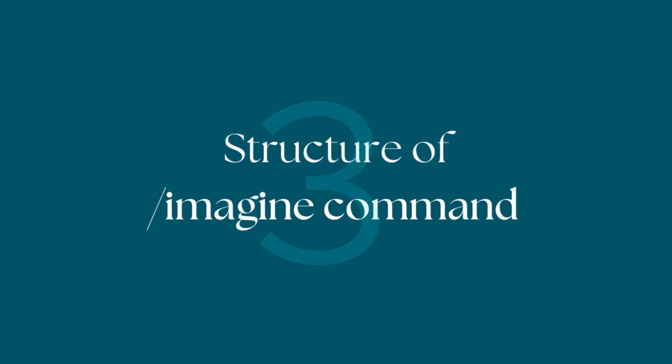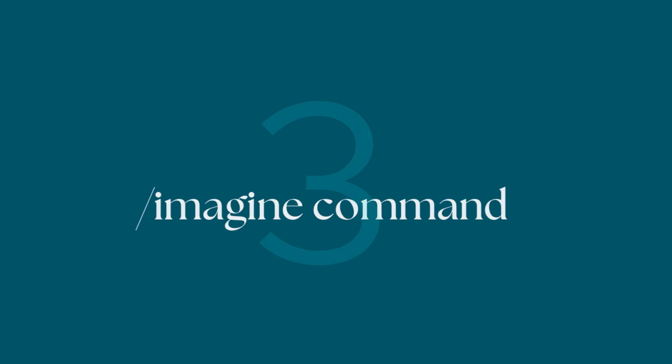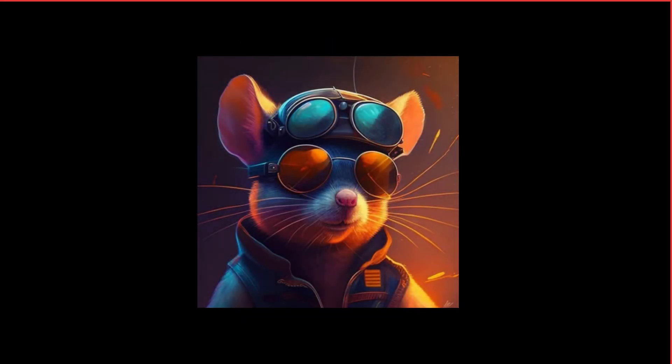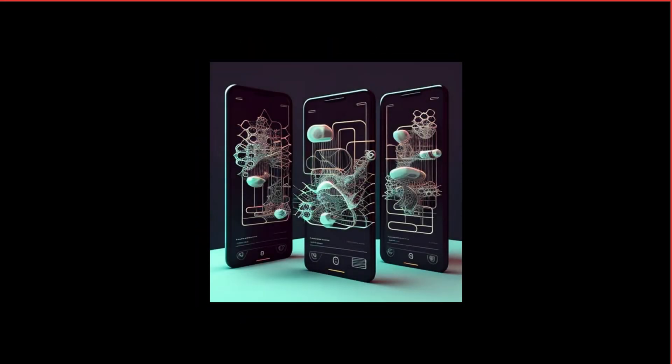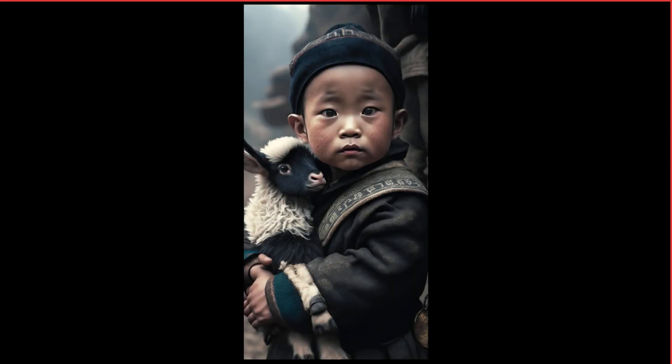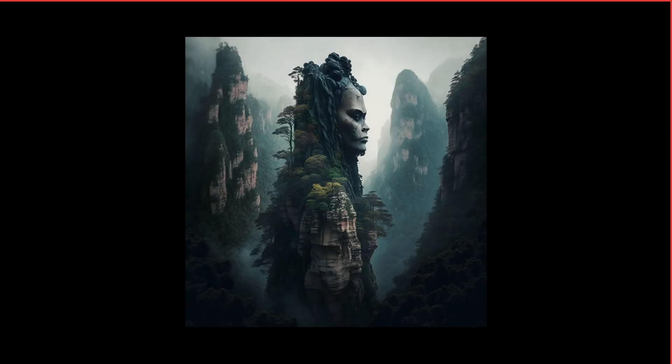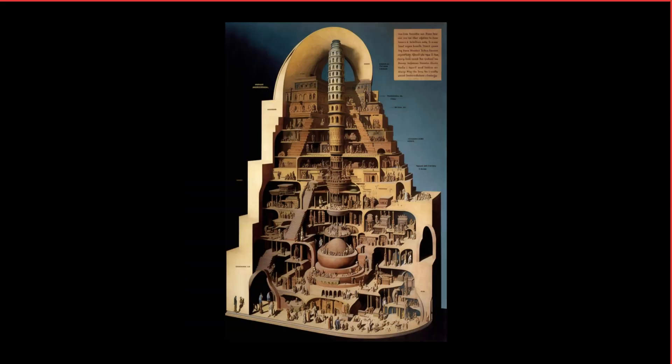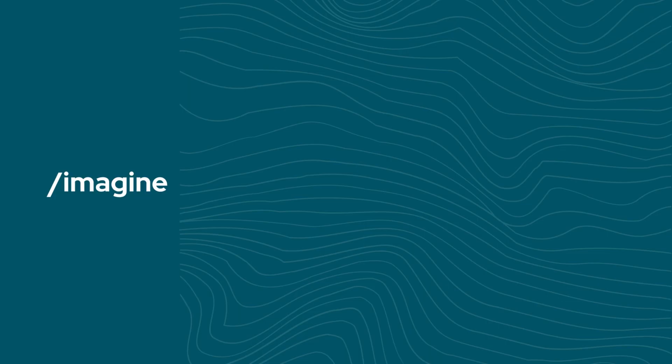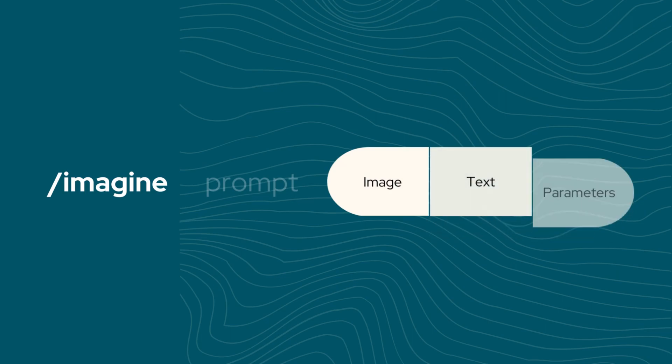Okay, now that there's no need to scroll up and down anymore, let's move on to the creative part. If you want to create the most amazing pictures, it's important to start with the structure of the imagine command and make sure you know how to use each part effectively. It has four parts: the command to imagine, the image prompt, the text prompt, and the parameters.